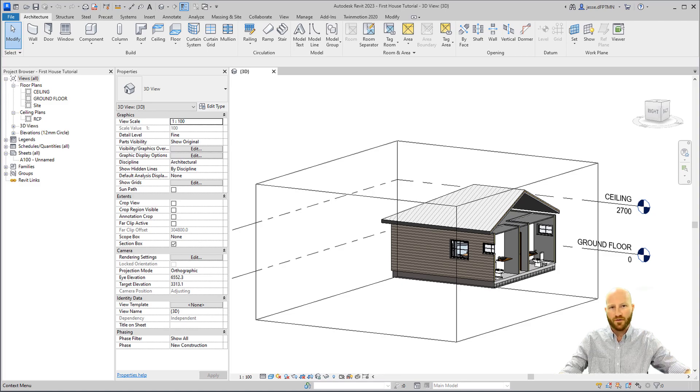Now we'll teach you how to model floor finishes. Let's pick up where we left off in the last tutorial. My name is Jesse Dahm. I'm a practicing BIM manager teaching you Revit for free. Let's dive in.